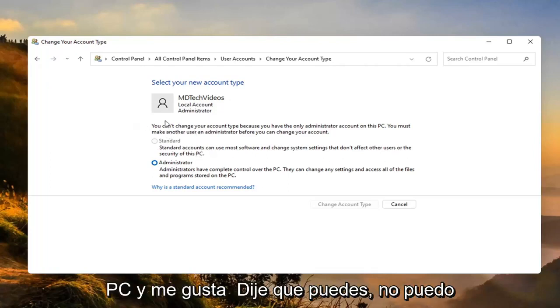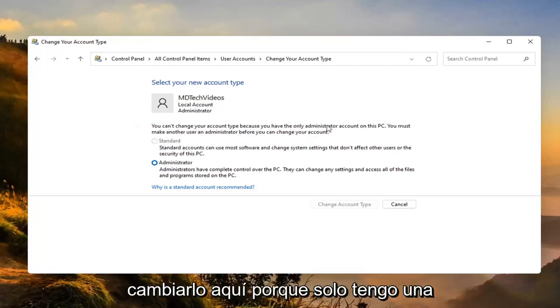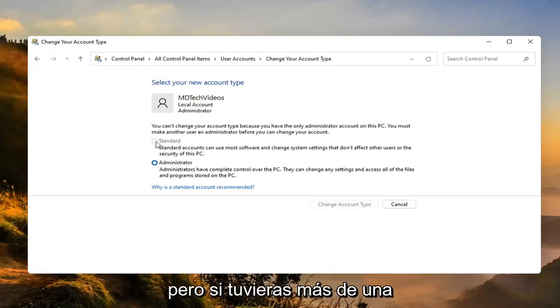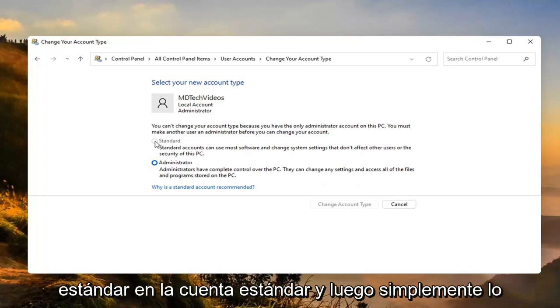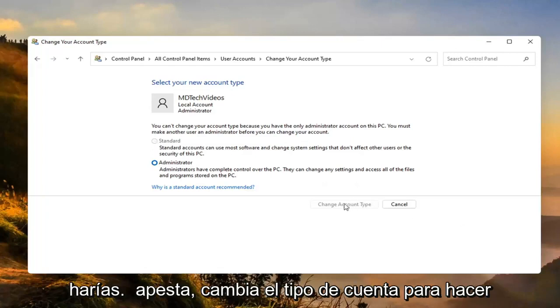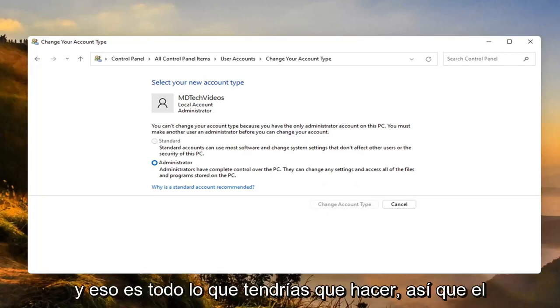Like I said, I can't change it here because I only have one account. But if you did have more than one account, you'd be able to switch whichever one you want to make a standard account. Then you just would select change account type to make the change. That's all you'd have to do.